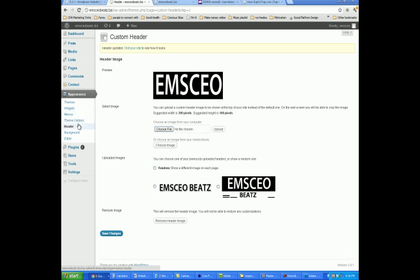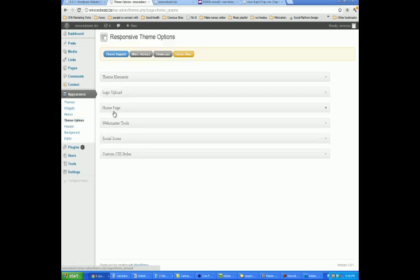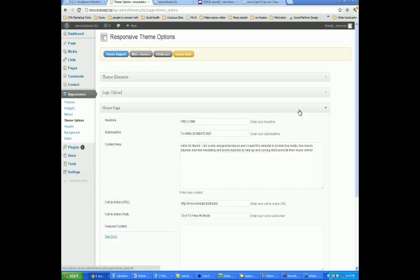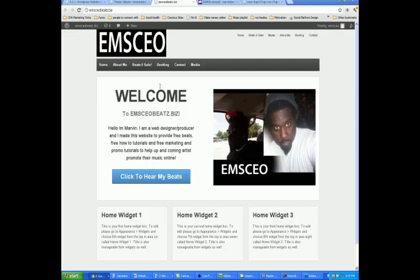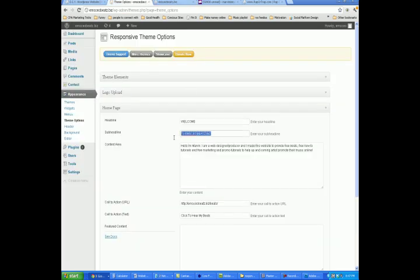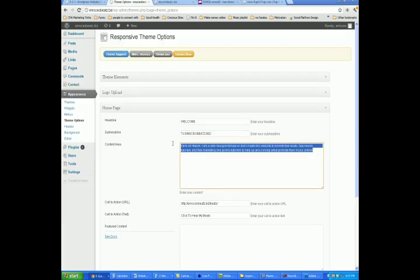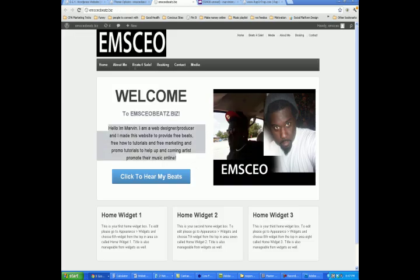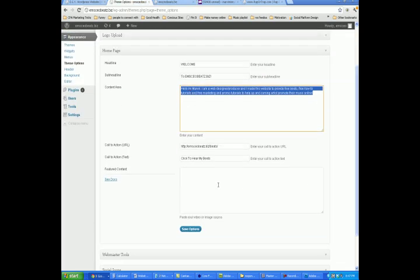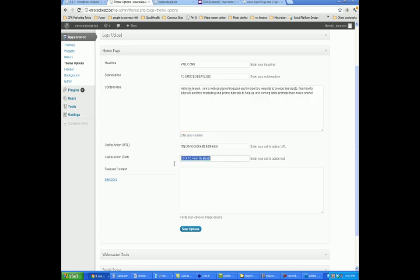Another thing that you could do is let me go back to Theme Options and see what other options they give us here. Home page — let's click on that. So this is where I changed my headline. Where it says Welcome, I typed Welcome right there and it showed up right here. Then I typed Two EMS CEO Beats as the sub headline, and that showed up right here. Then I typed my little content right there, and that showed up right here. Then I changed my button — I made it say Click Here to Hear My Beats, and then I put the link in there, which is the Call to Action URL. That's where you want people to go once they click that button.